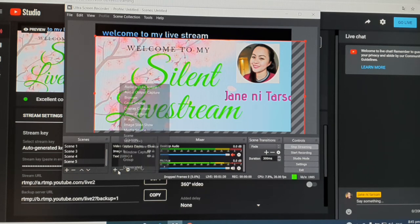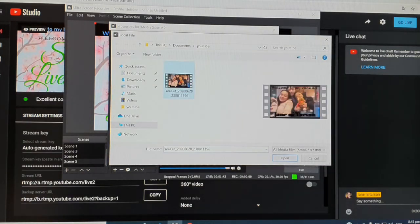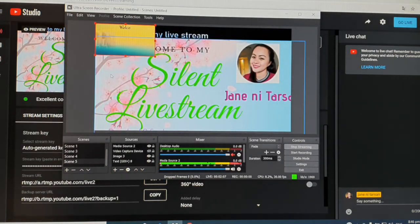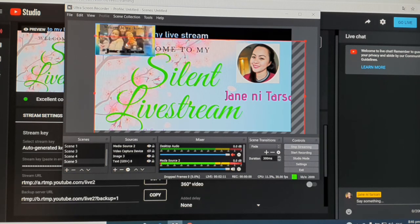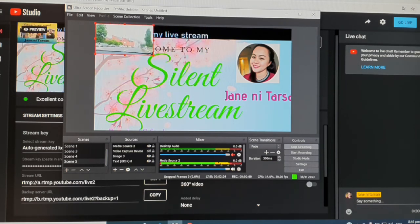To add a video to your live stream, click Add in Sources and select 'Media Source.' Browse and select the video file you want. If you want the video to play on repeat, enable the 'Loop' option, which means the video will keep repeating. You can also adjust the size of the video as needed.